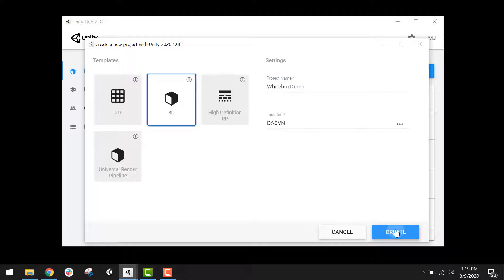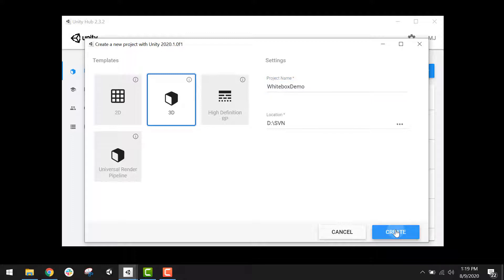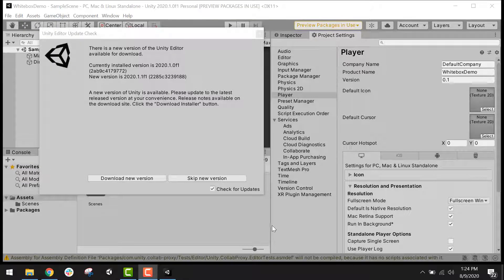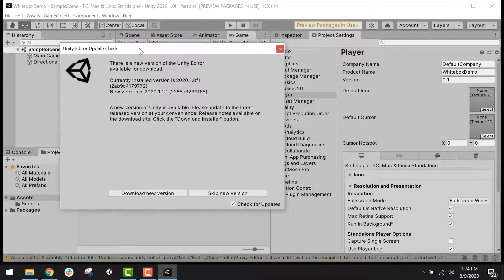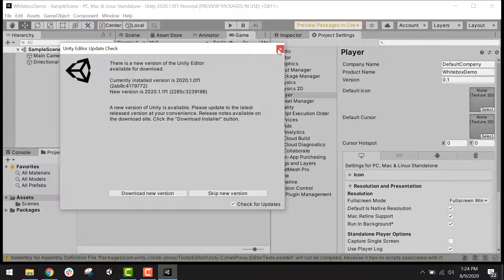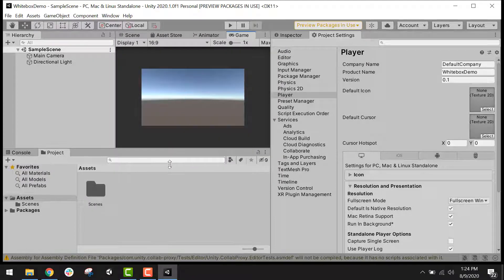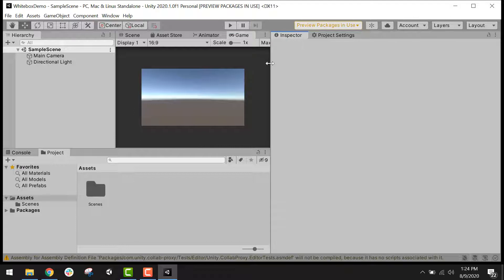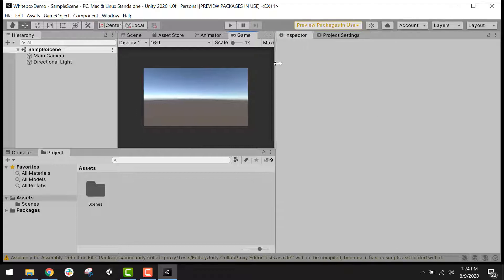Now I'll just hit Create and let Unity generate a new project for me. Whenever you open Unity, you'll generally get this pop-up letting you know whether or not there is a newer version. And if you've been working on the same project for a while, chances are you don't want to upgrade the version of an existing project. So I'm just going to go ahead and close that. And here we have the Unity game engine.